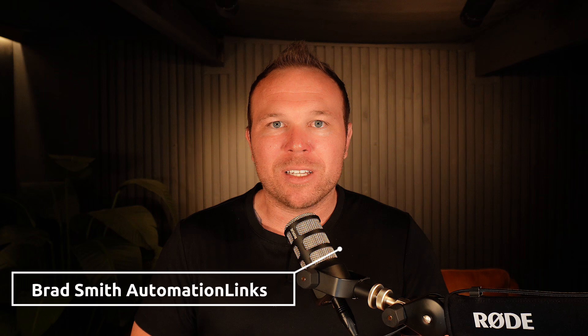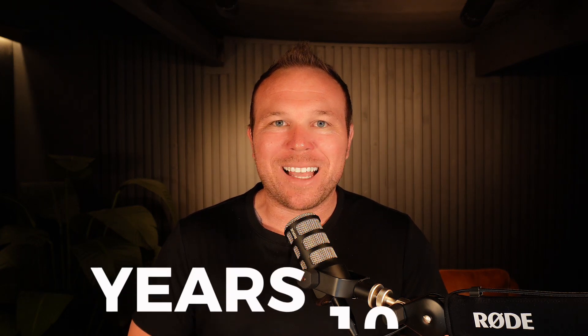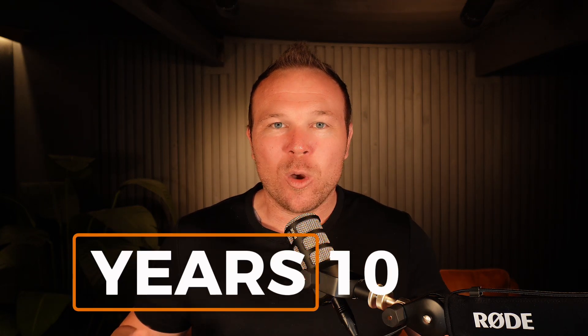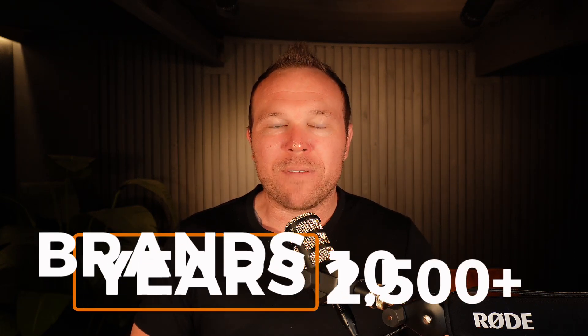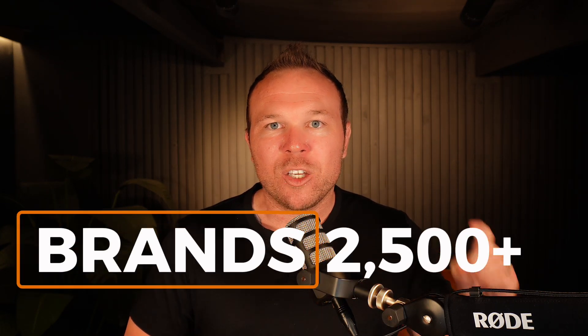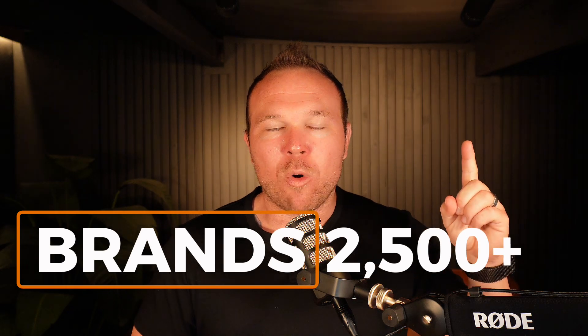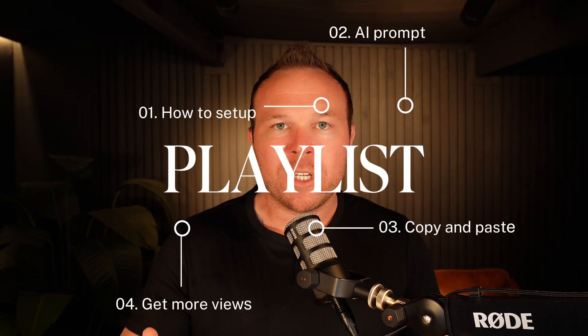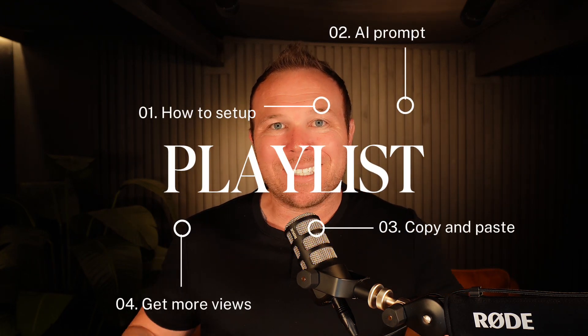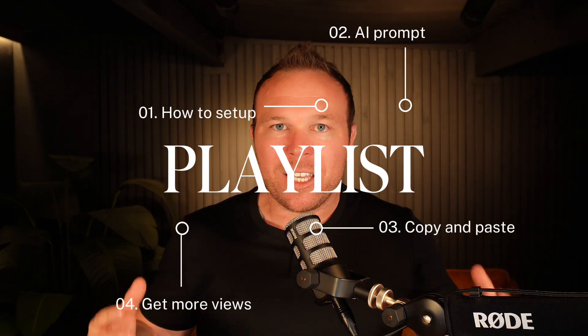Hey there, my name's Brad Smith, owner of Automation Links. I've been doing this marketing stuff for the last 10 years, worked with over 2,500 brands. You can always learn more about me here. I'm going to share my screen and show you exactly how to set up a playlist for your YouTube channel and a secret prompt that you can use to help you really optimize it.